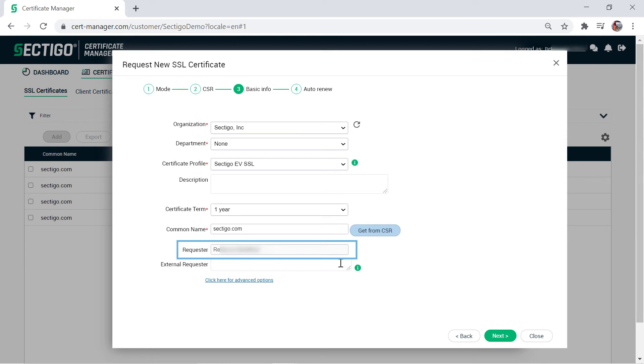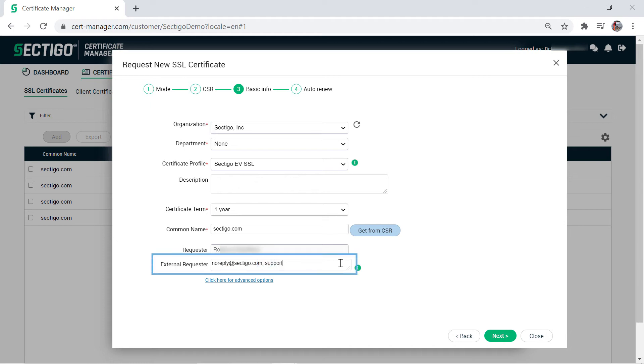You will see your name in the requester field. This cannot be edited. However, if there are others who need to receive the certificate by email when the order is complete, you can enter the email address or addresses separated by commas in the external requester field.